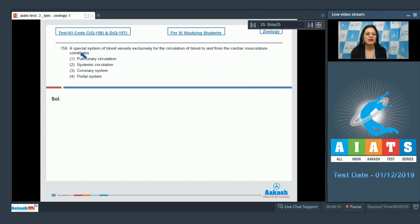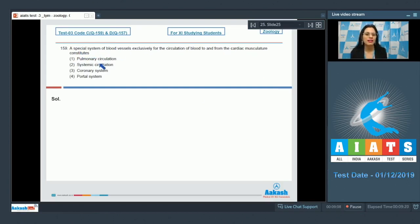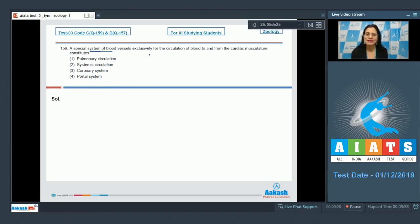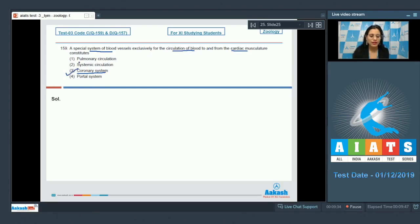Question number 159: A spatial system of blood vessels exclusively for the cardiac musculature constitutes which option? The options are pulmonary circulation, systemic circulation, coronary system, and portal system. The spatial system of blood vessels exclusively for the circulation of blood to and from the cardiac musculature constitutes option number 3 — the coronary system. From the ascending aorta, right and left coronary arteries arise, which supply oxygenated blood to the heart muscles.